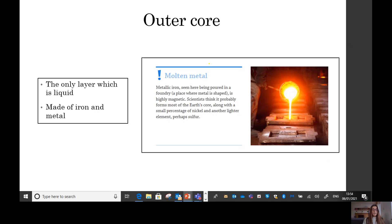The next layer under the mantle is called the outer core. The outer core is the only layer of our earth which is a liquid, and it's made of iron and metal. Scientists think this is what the earth's outer core mostly looks like — it's a liquid and it's very, very hot.